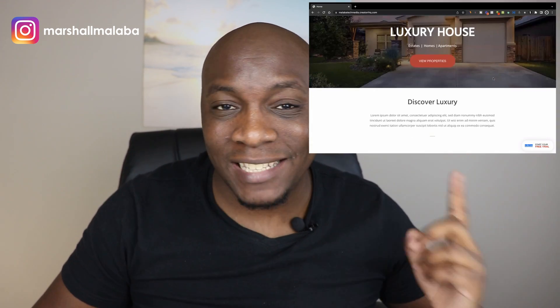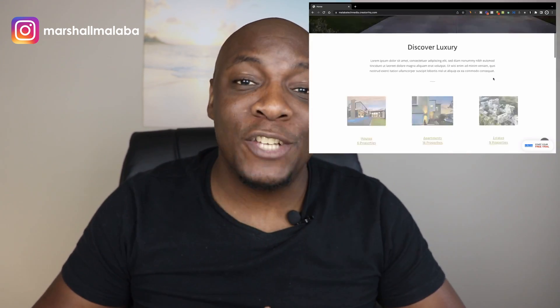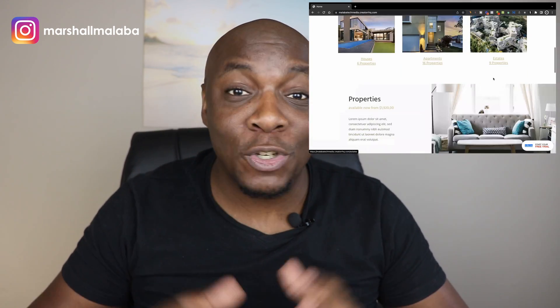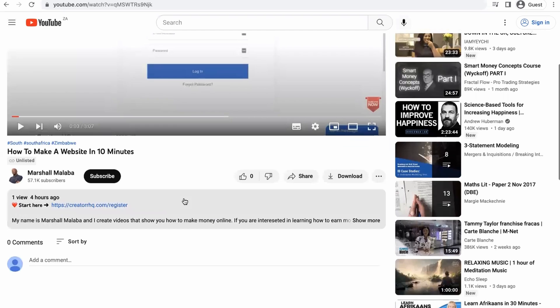In this video I'm going to show you how to build a full website in 10 minutes or less. After watching this video you'll be able to create a website just like this, and you don't need to go to school for this and you don't need to learn coding.